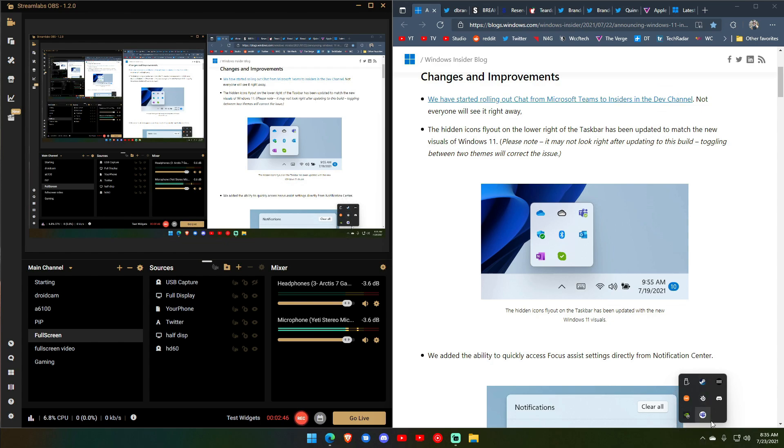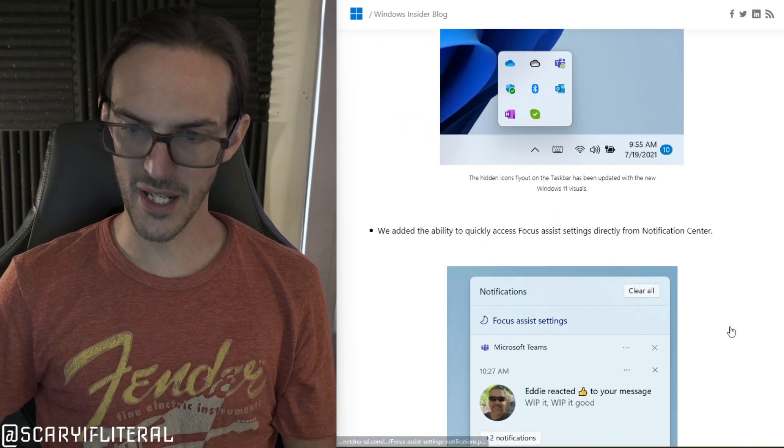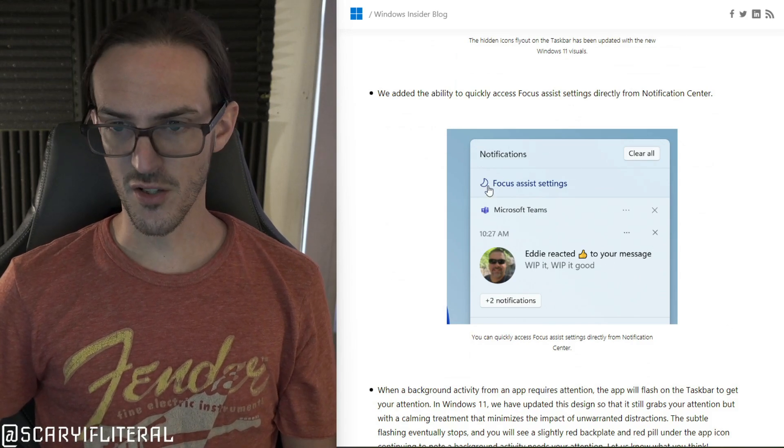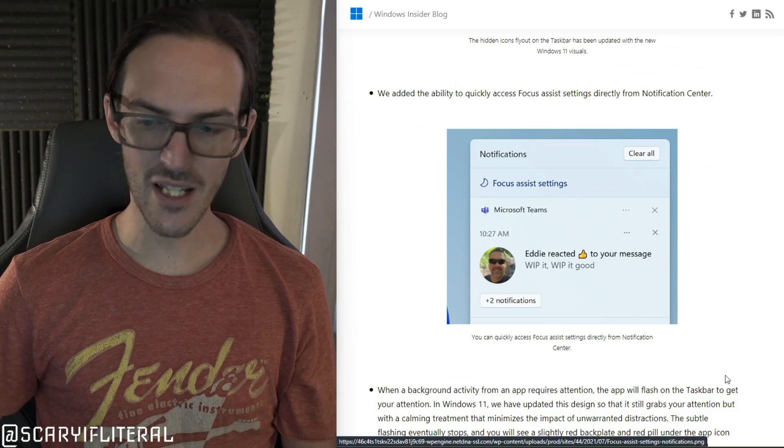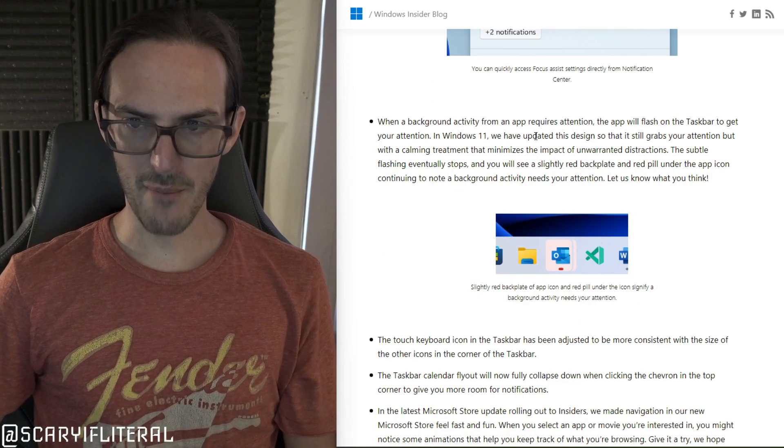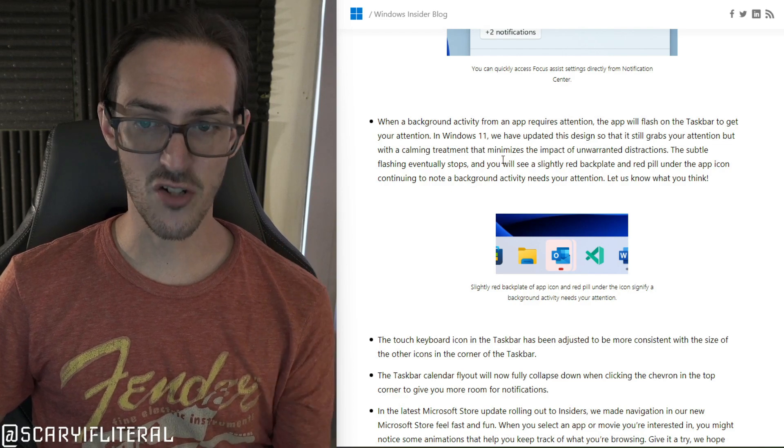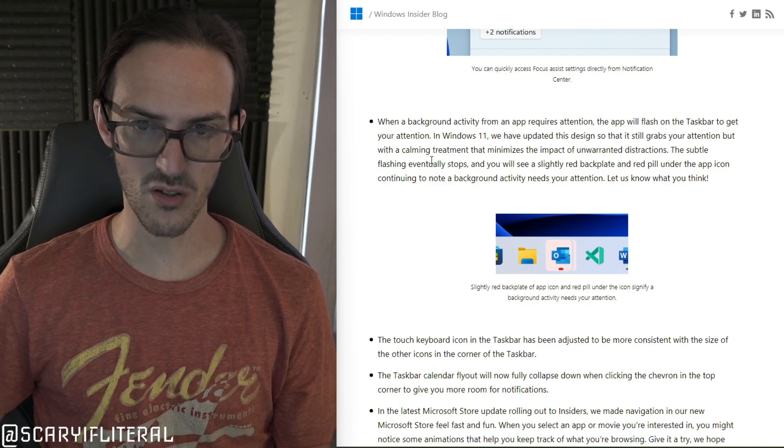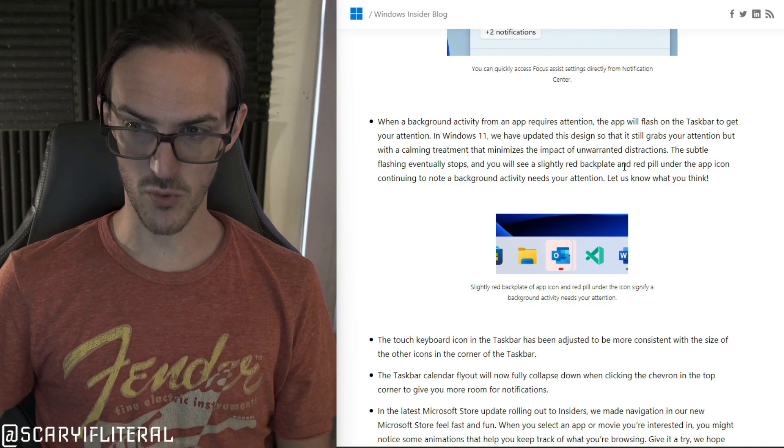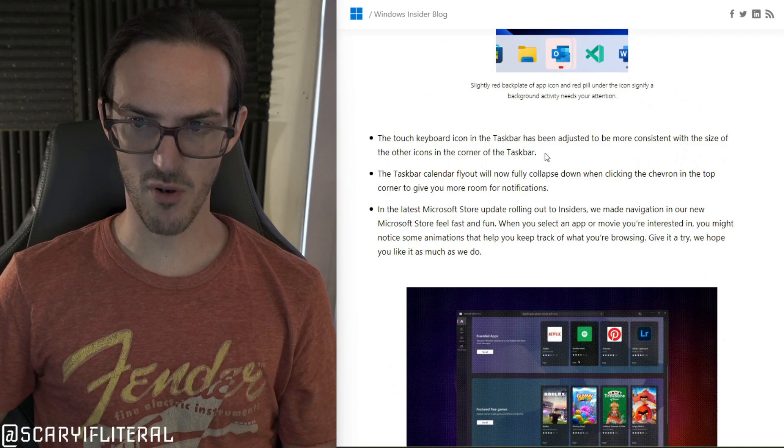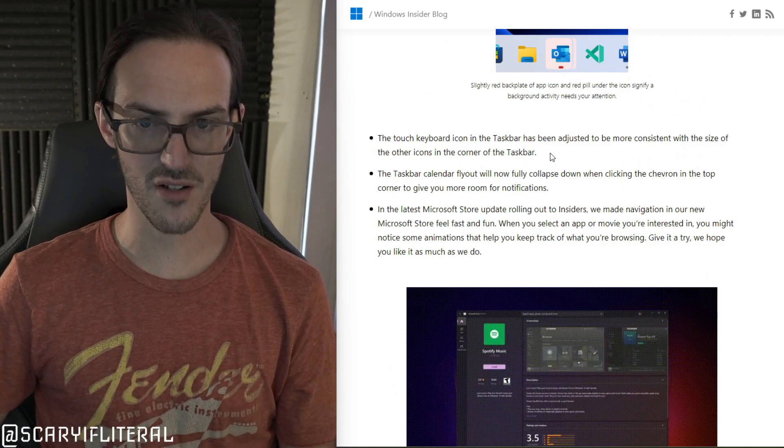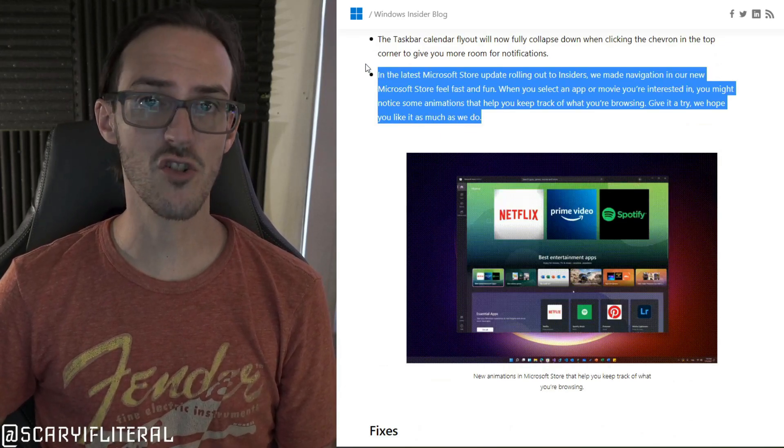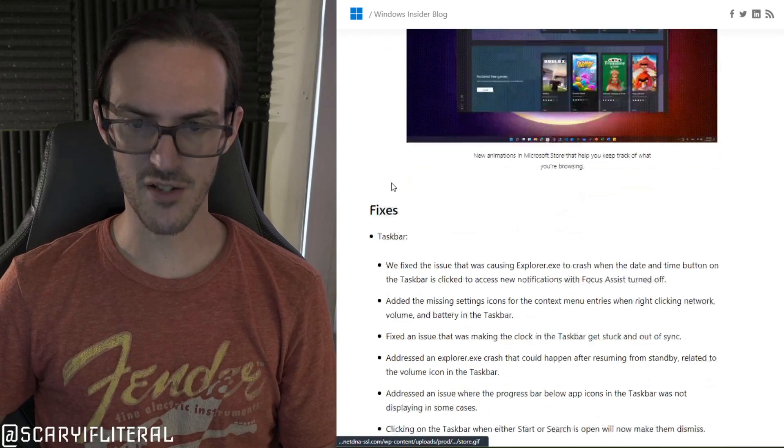It's got rounded corners now. It's still black which is, I guess I'm in dark mode so I guess that is why that is the way it is. But at any rate there you go, that is now updated. Added the ability to quickly access focus assist setting directly in the notification center. You'll see here there's a button there for focus assist right there in the notification shade. When a background activity from an app requires attention the app will flash in the taskbar to get your attention. In Windows 11 we have updated this design so that it still grabs your attention but with a calming treatment that minimizes the impact of unwarranted distractions. Touch keyboard icon in the taskbar is going to adjust to be more consistent with the size of the other icons in the taskbar. They've added some new animations to the Microsoft store to make things look a little bit smoother and nicer.